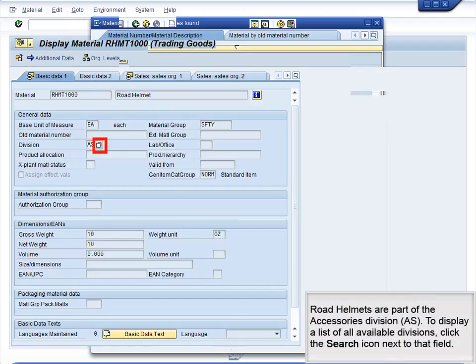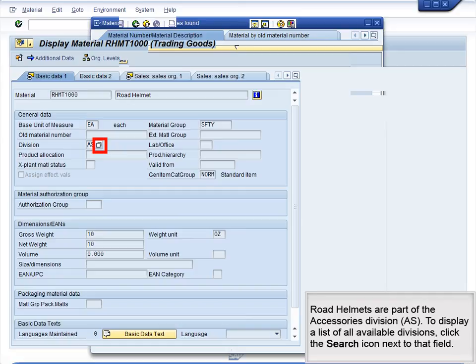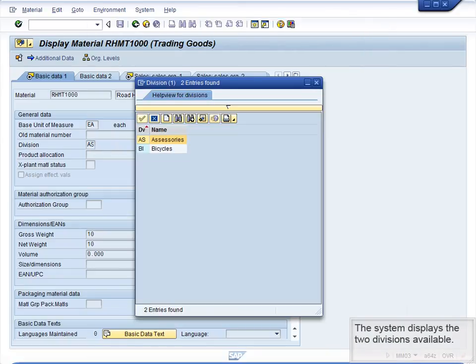Road helmets are part of the Accessories Division, AS. To display a list of all available divisions, click the search icon next to that field. The system displays the two divisions available.